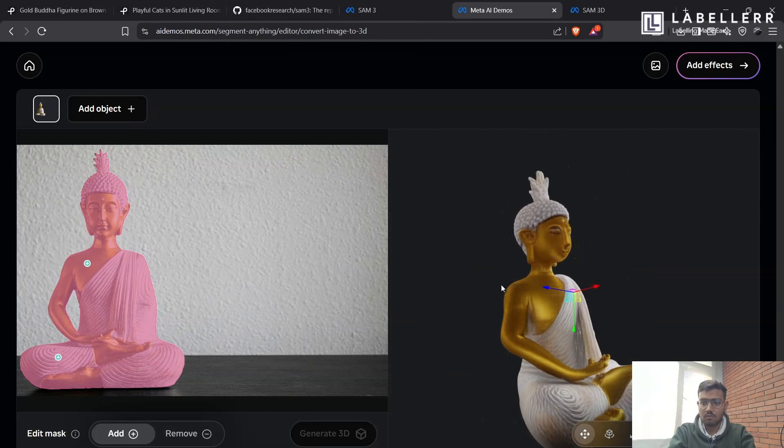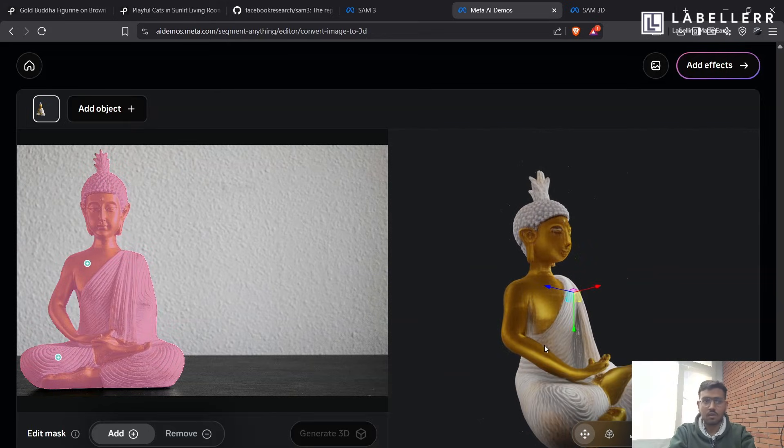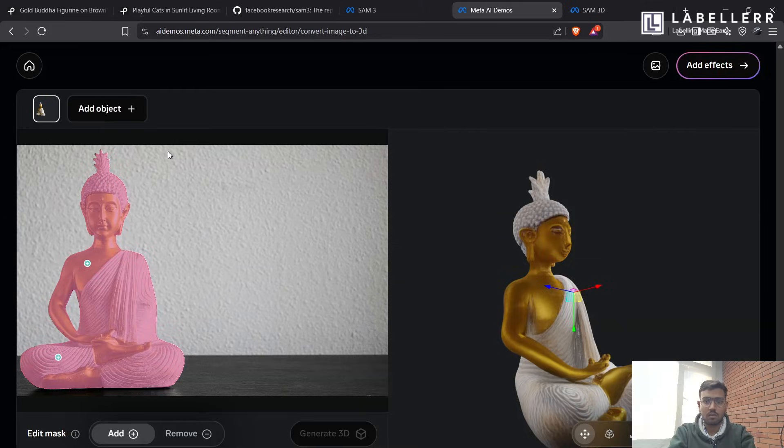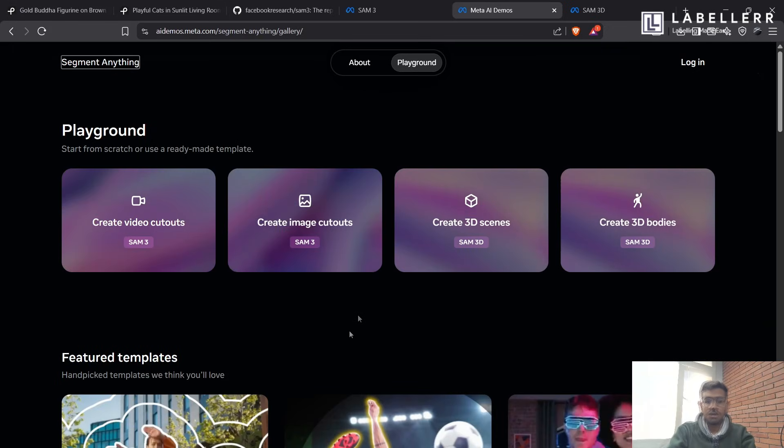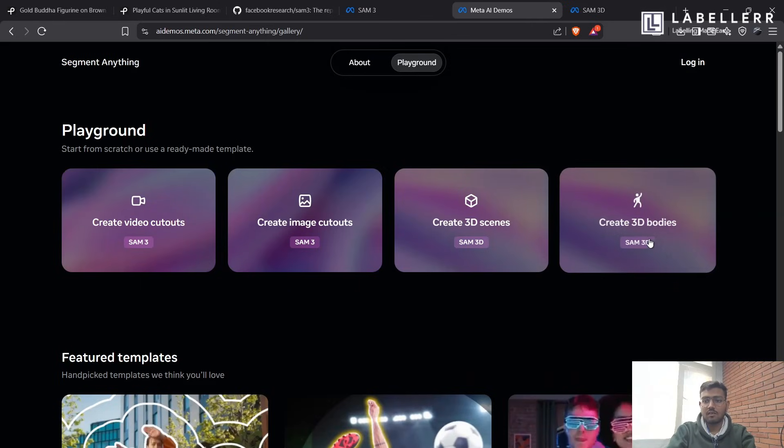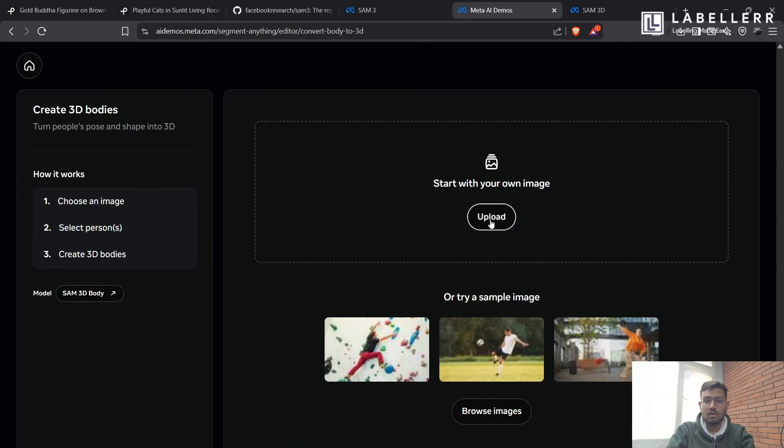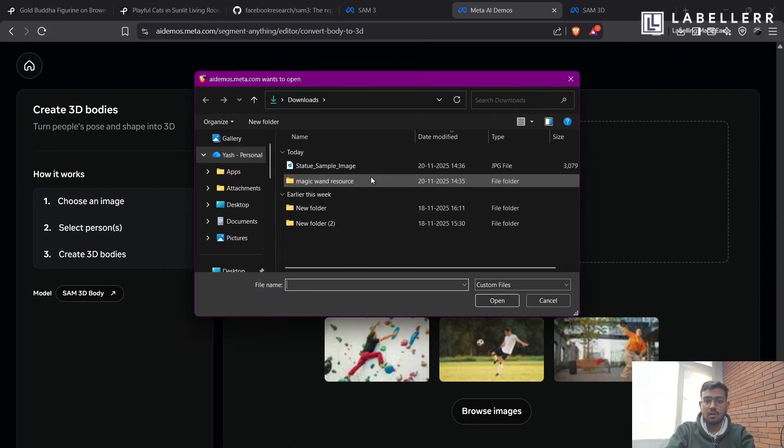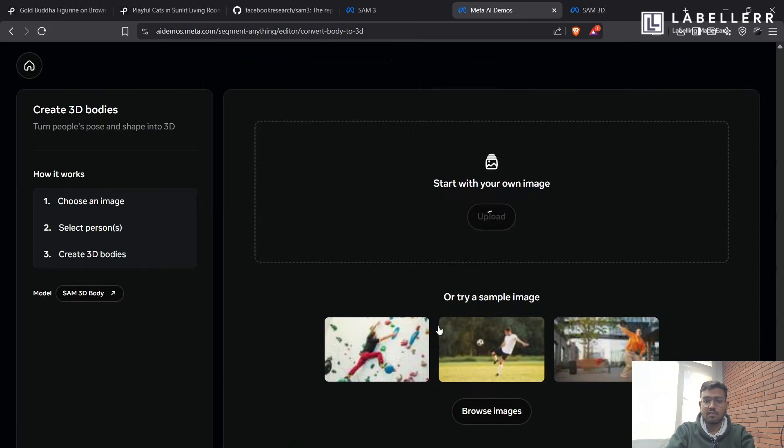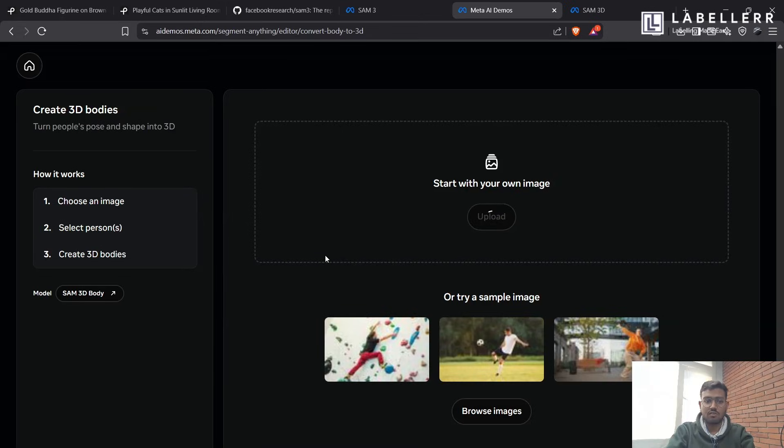So with this, let's get to our next feature, which SAM-3 provides. So the next feature which SAM-3 provides is create 3D bodies. It's only available for the humanoid type structure. So let's see, we are taking the same previous example of the Buddha statue as it's a humanoid statue.